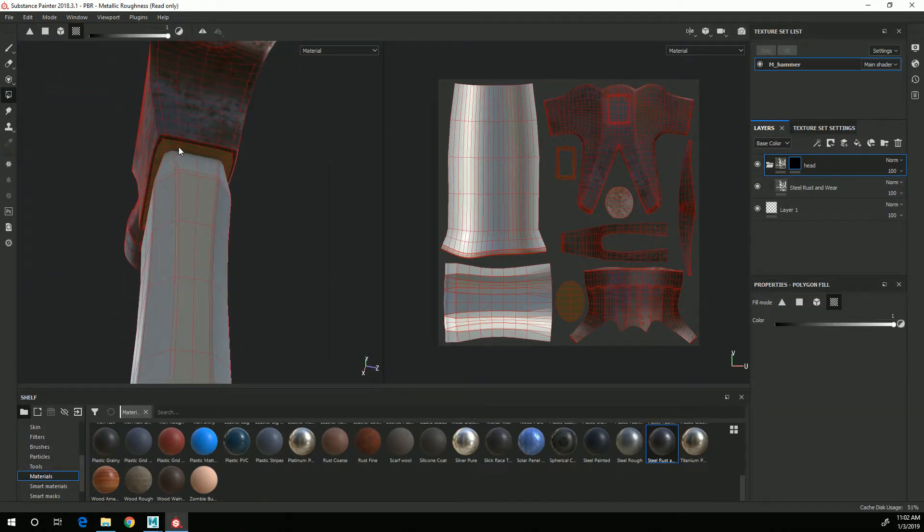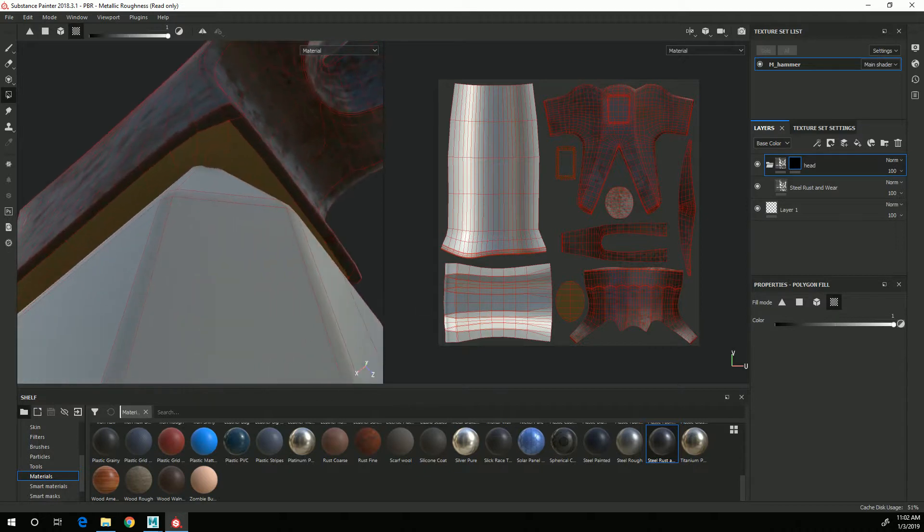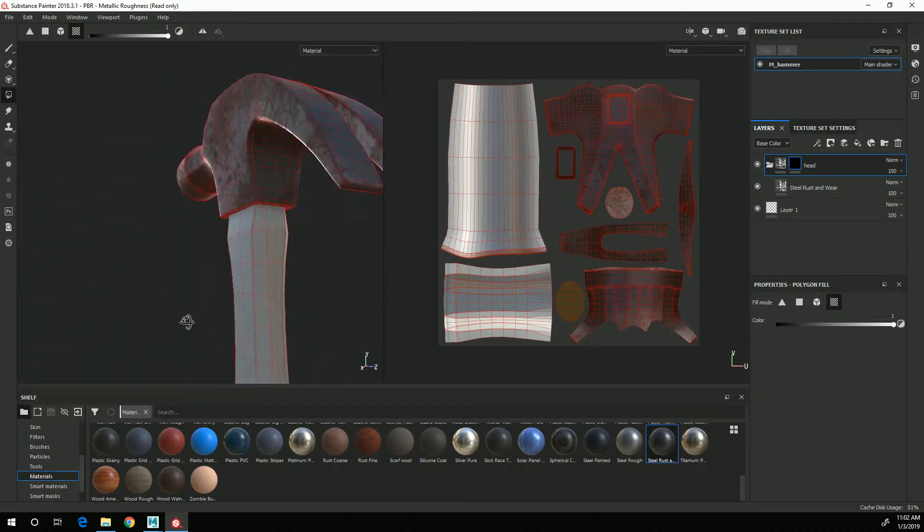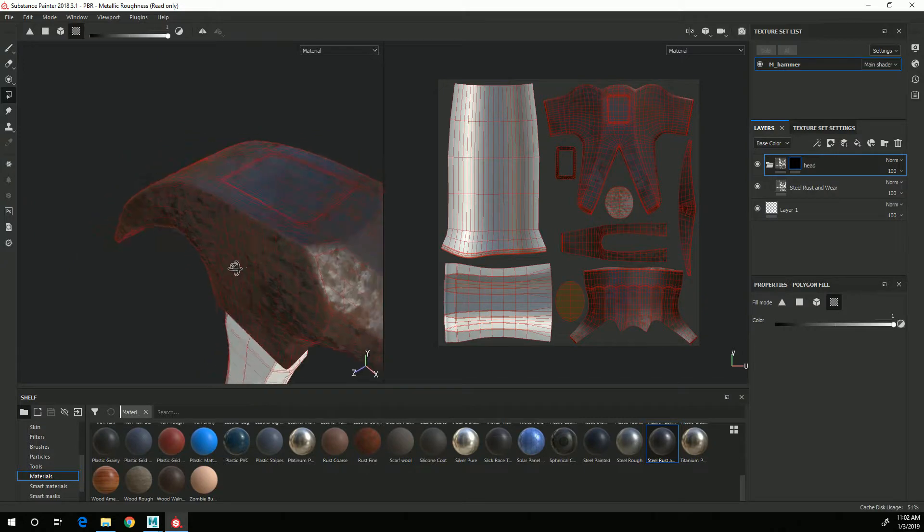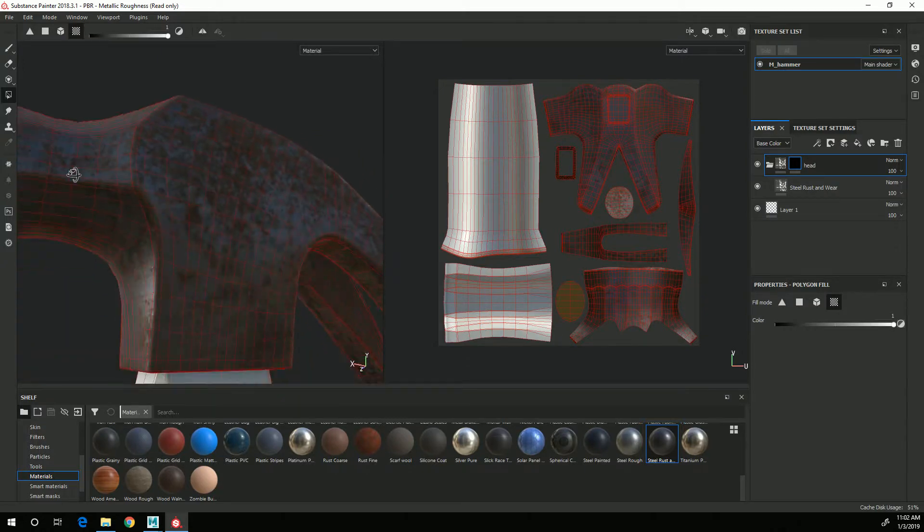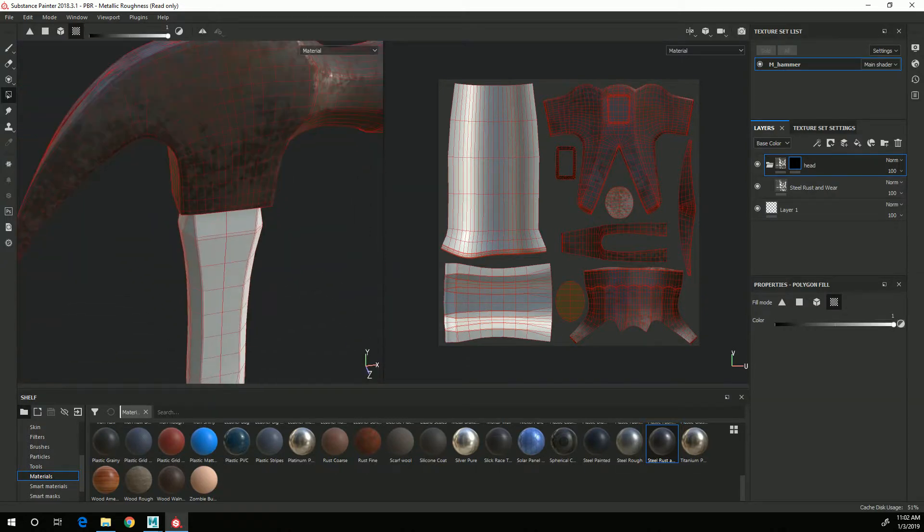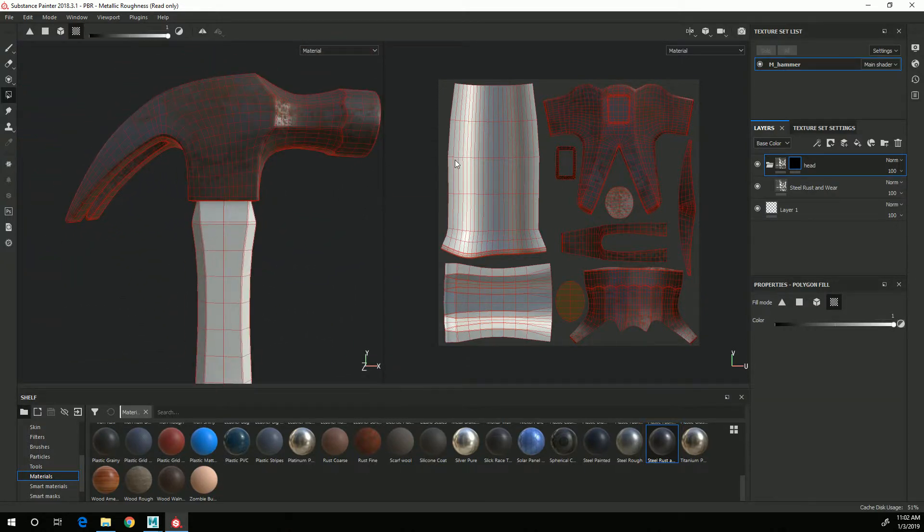So I want to create, check all the UV shells that are on the head and I now have just the metal rust texture showing up on the hammer head.